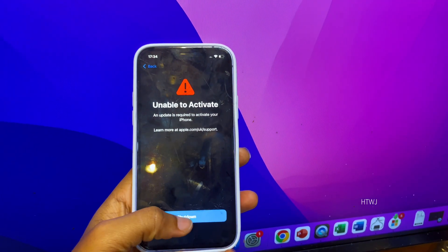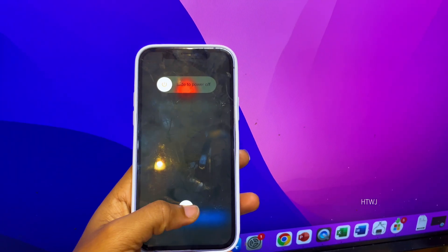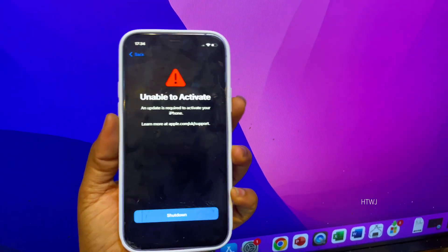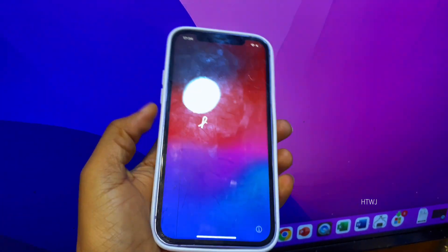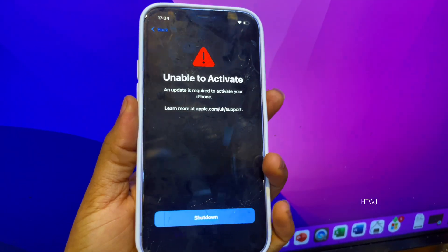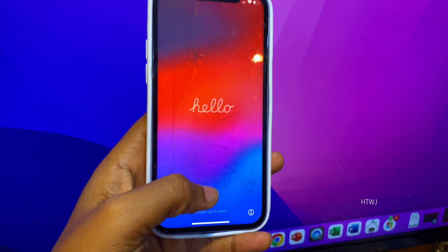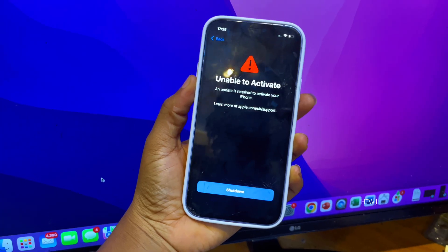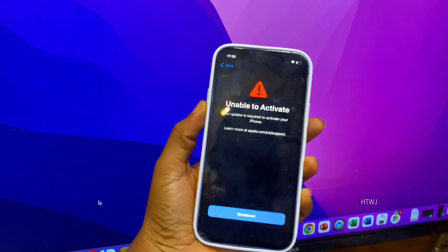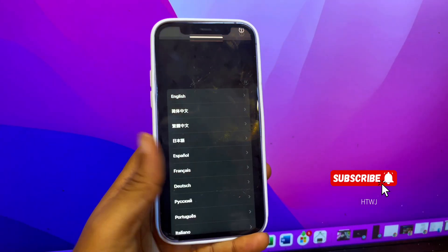Have you been in a situation where you're trying to set up your iPhone but it gets stuck on 'unable to activate'? This could be a sign of a baseband issue. In this video, I'll be showing you how to confirm that this is a baseband issue and what steps you need to take to get it solved. Sit back and watch to the end. If this is the first time you're seeing my video, please do not forget to hit the subscribe button.